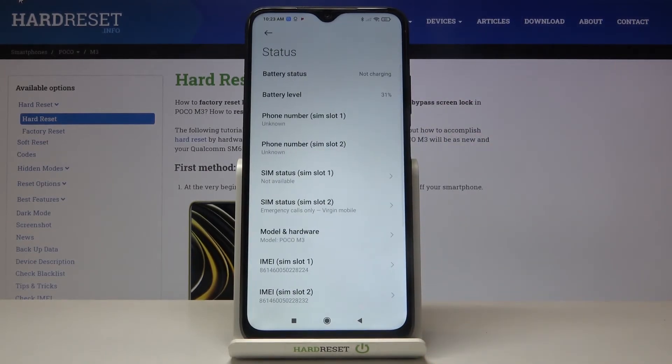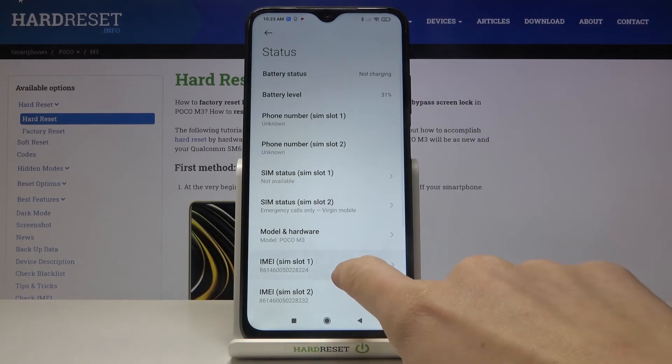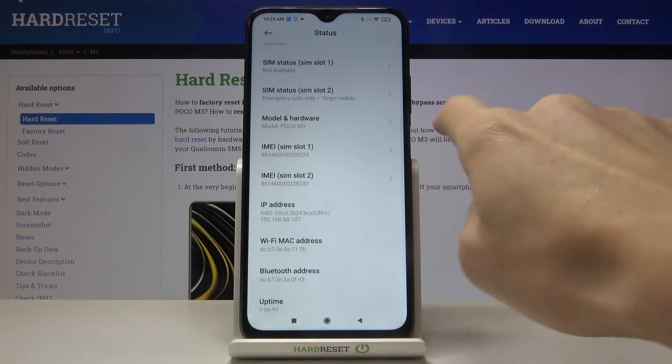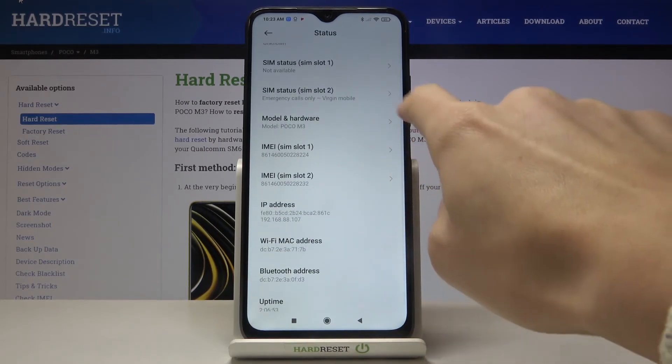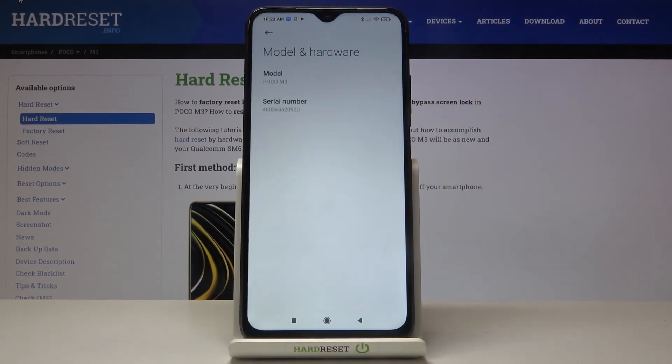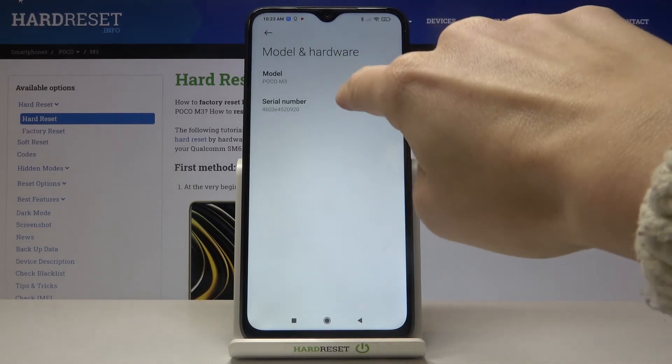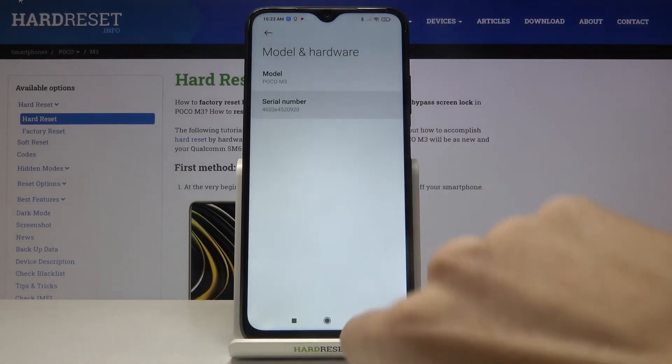Click on Status and right in front of you you've got both IMEI numbers. If you click on Model and Hardware, you'll be able to find the serial number as well.